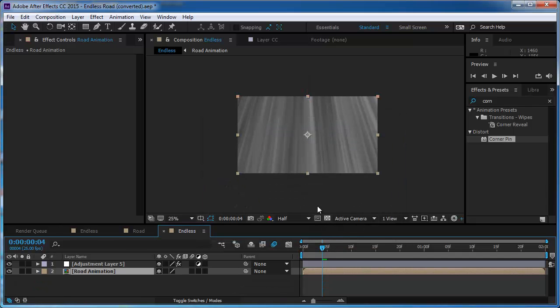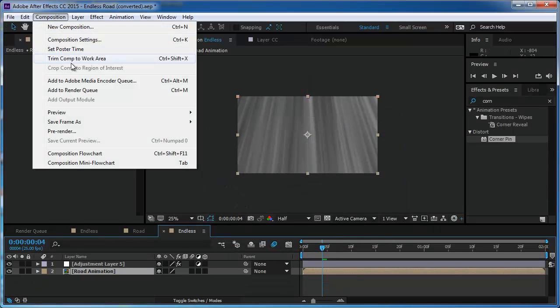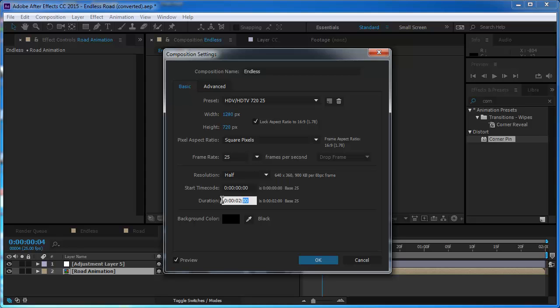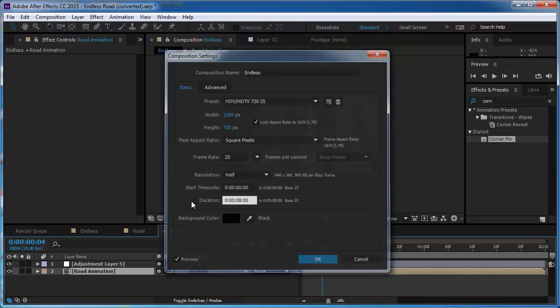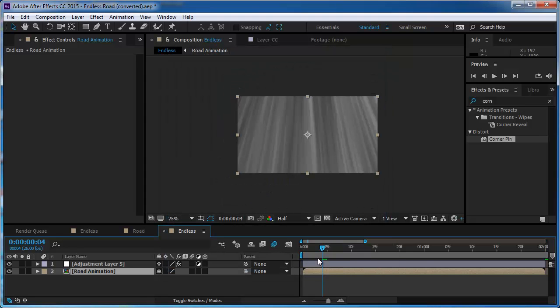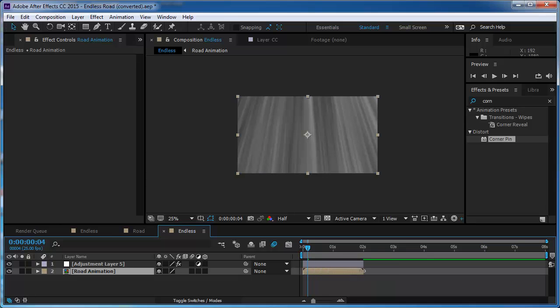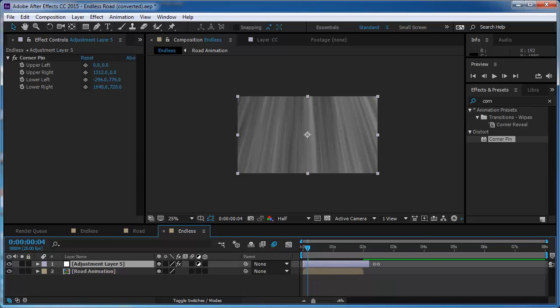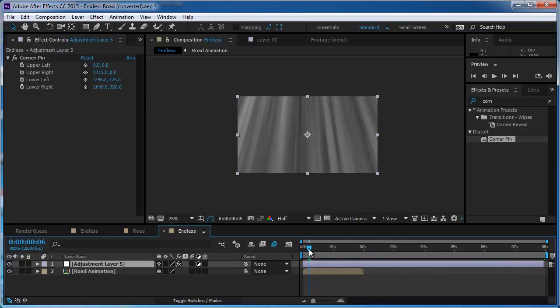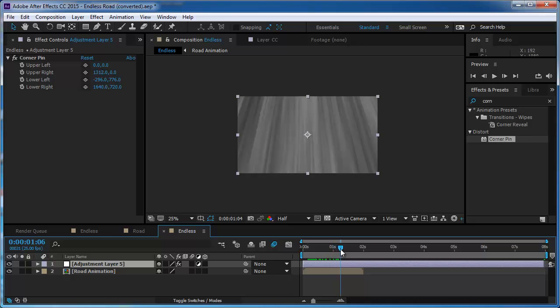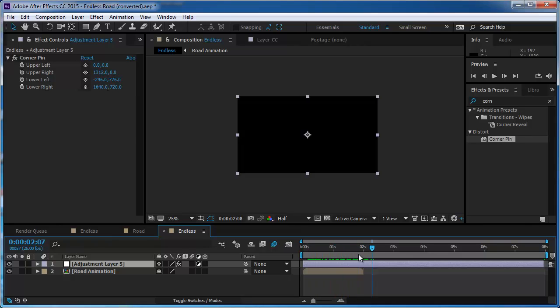And now I can go to the composition, composition settings, and I'm going to change the duration, I think, to eight seconds or so.